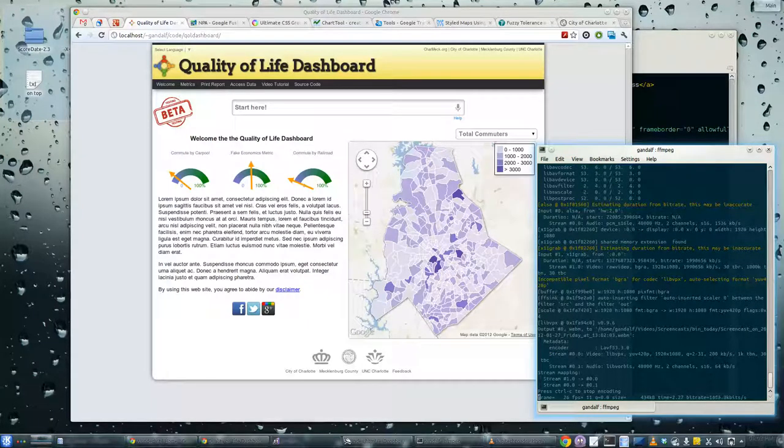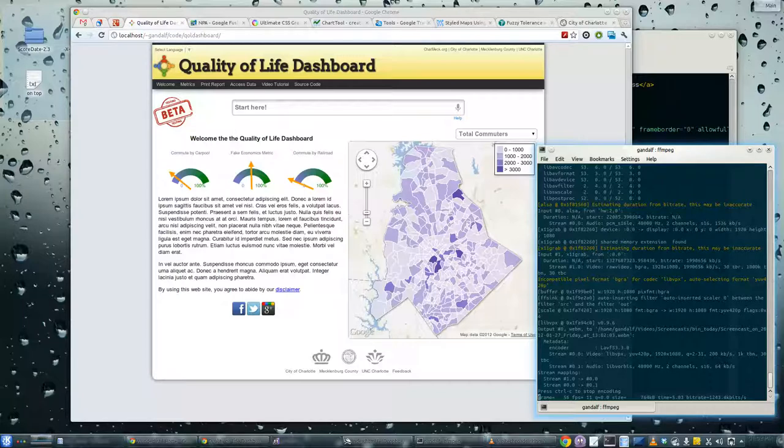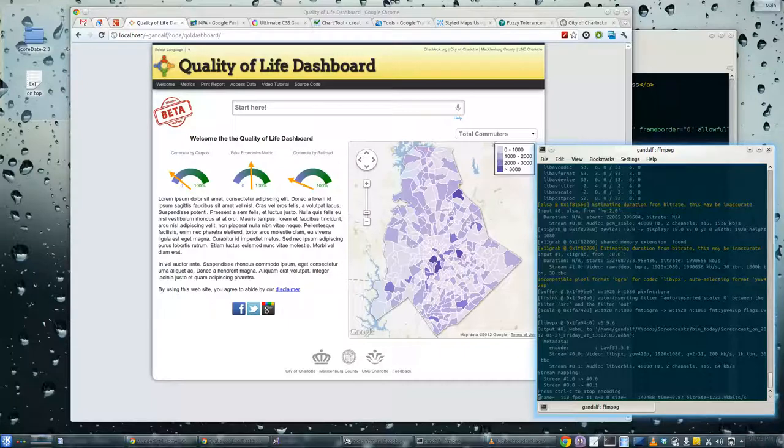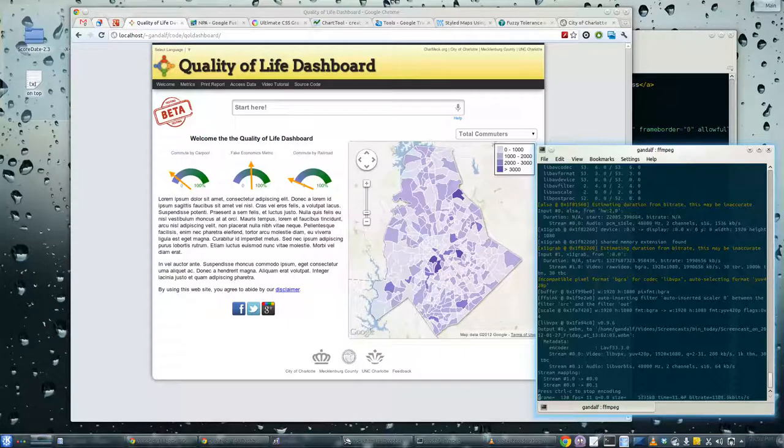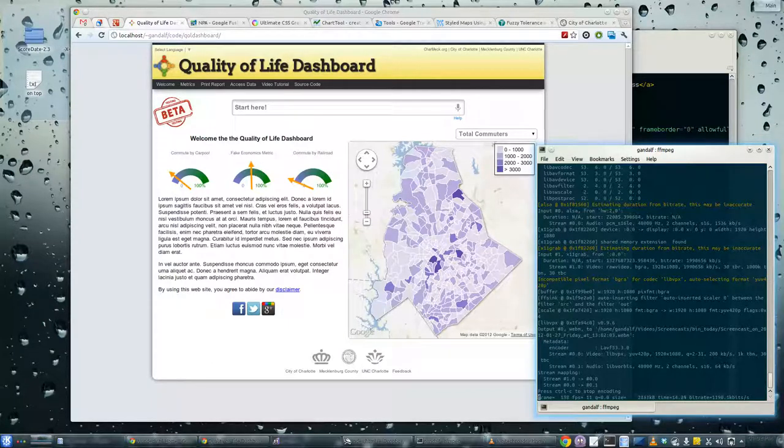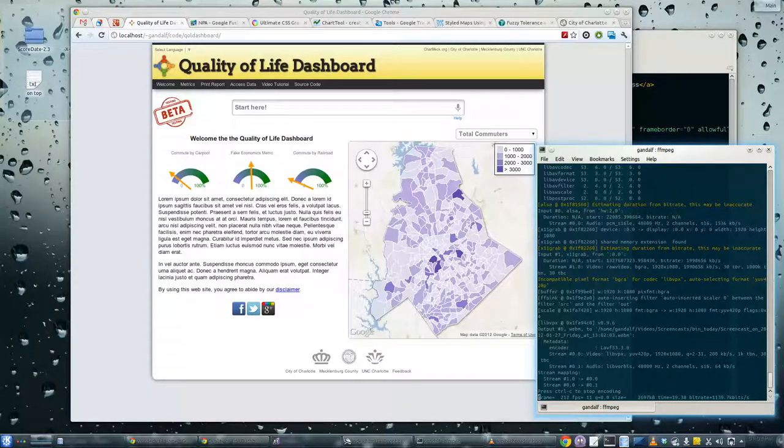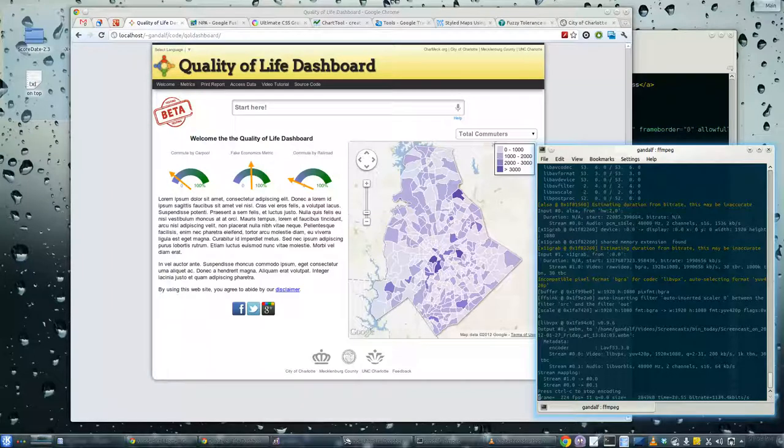Hey it's Tobin, this is Fuzzy Tolerance podcast number nine. We're going to take a look at the Quality of Life Dashboard. I couldn't think of anything else to talk about, so I'll talk about something I'm working on here and there at the moment.